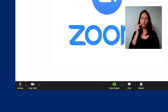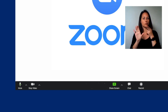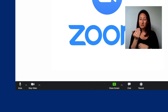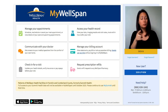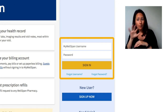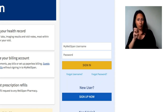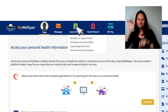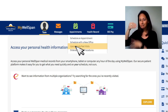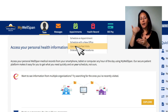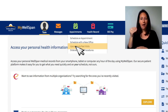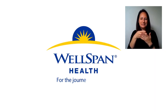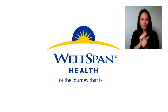You will not see video or hear your provider until he or she begins the visit. This can take between 15 to 20 minutes. You can also access the appointment through your MyWellSpan account by clicking on the Appointments tab, then select Upcoming and Past Visits. Thank you for scheduling your video visit with WellSpan MyWellSpan.